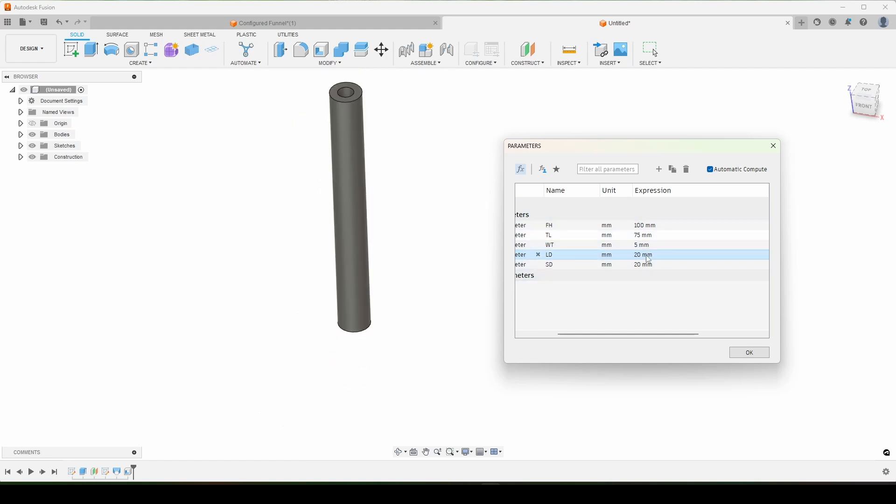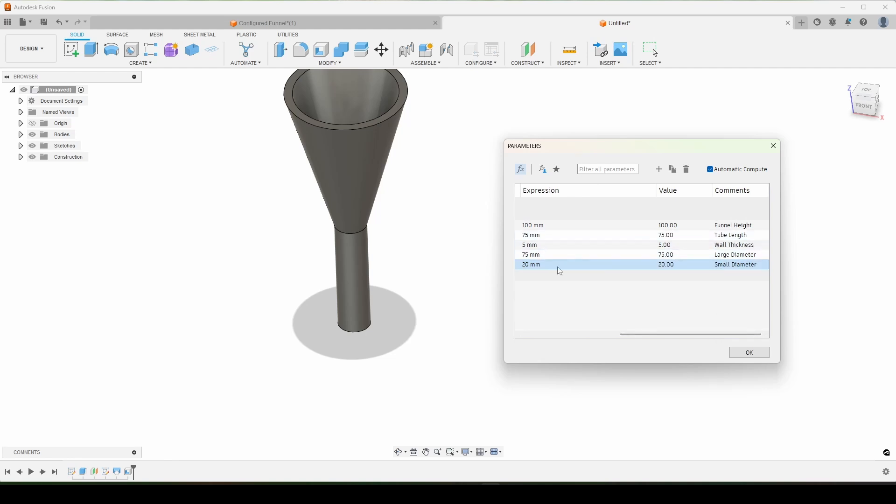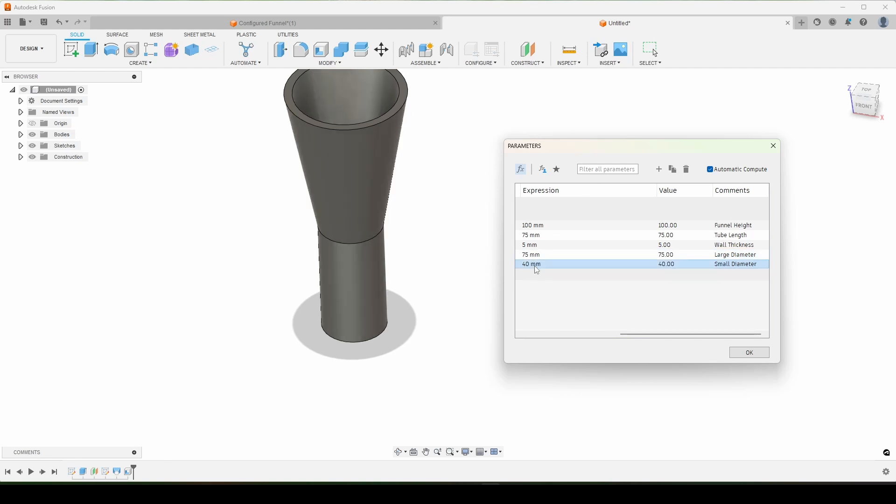Ooh, that does not look good. 75. We can scroll over to give us a better idea of what we're actually changing. So maybe the small diameter actually needs to be, I don't know, it needs to be 40.